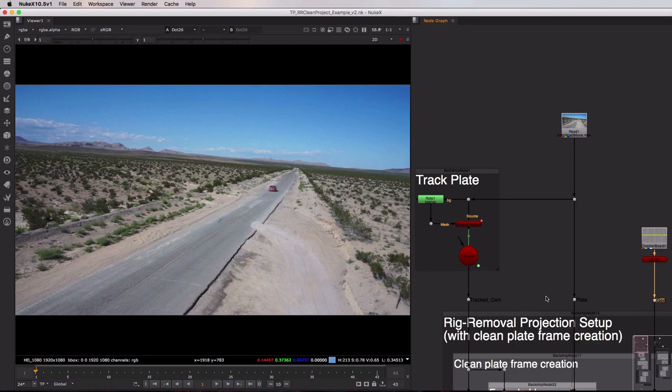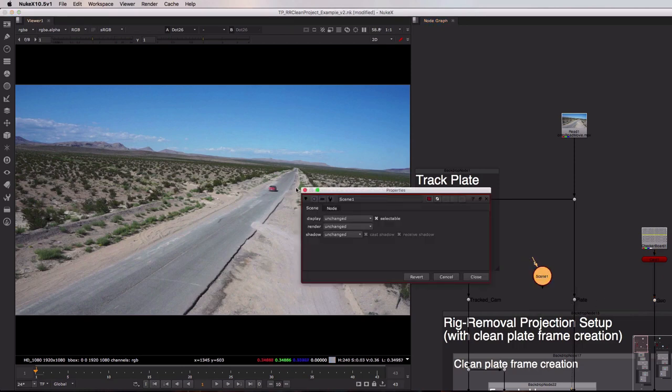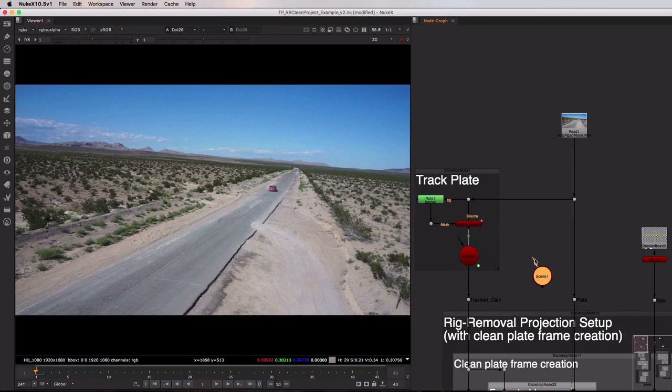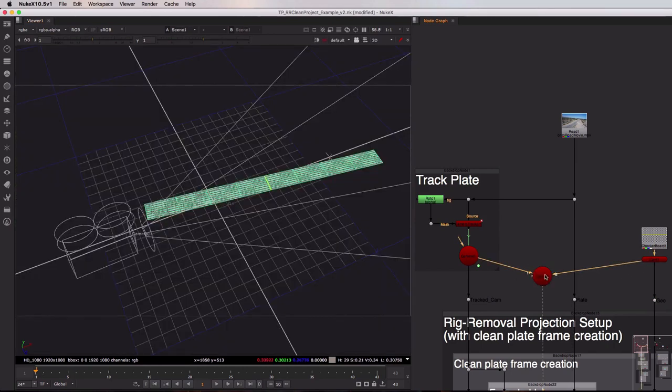And to quickly show you that in 3D I'm just going to bring in a scene node. I'm going to get rid of my properties on that and hook up my camera and also my card and then view that scene.